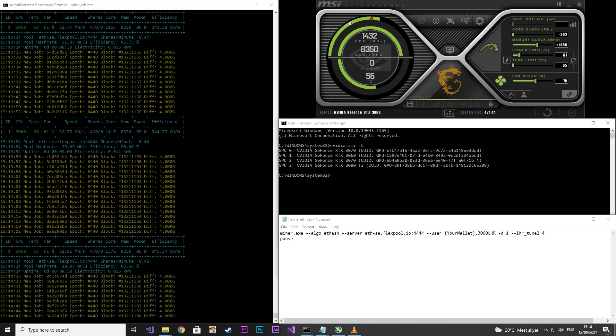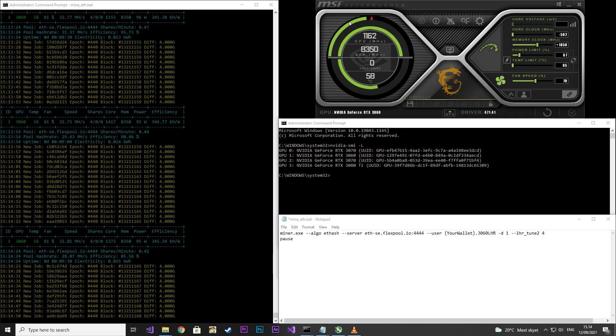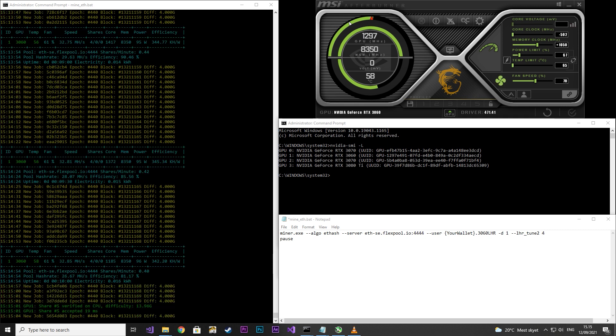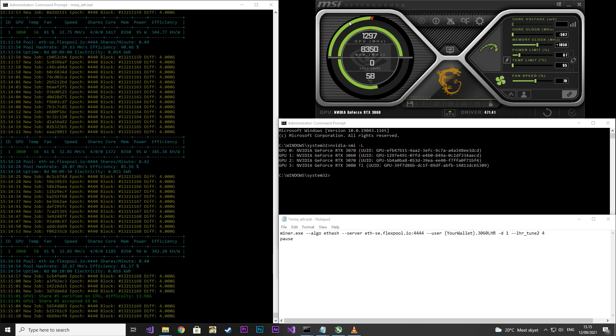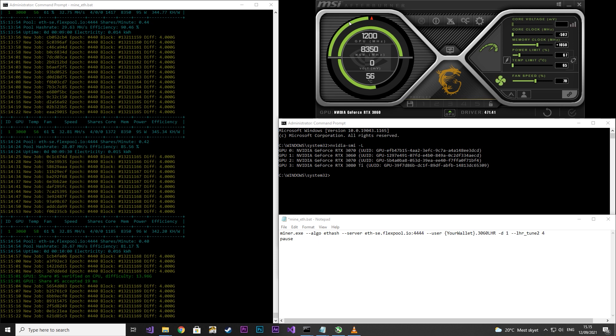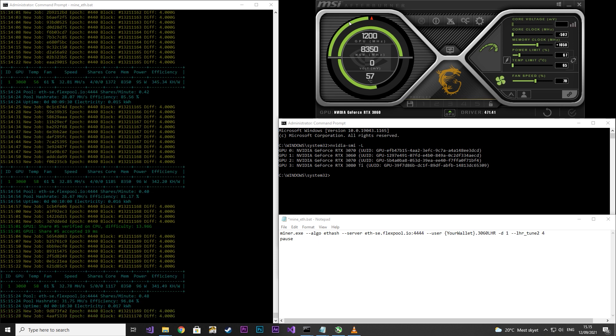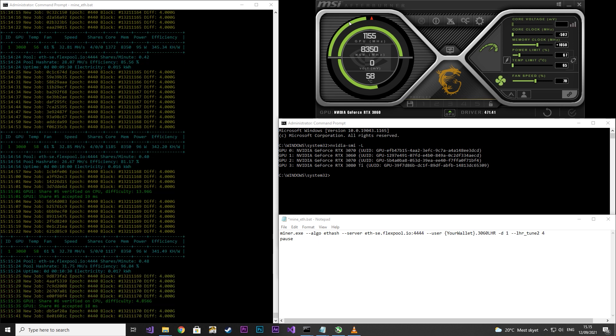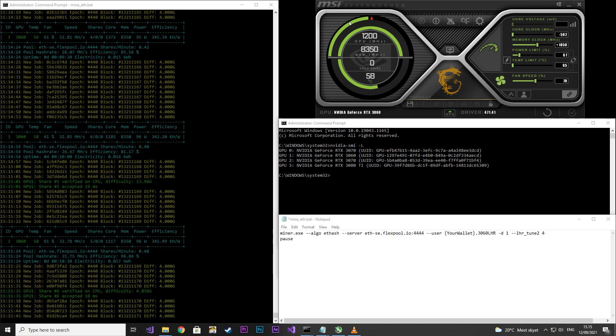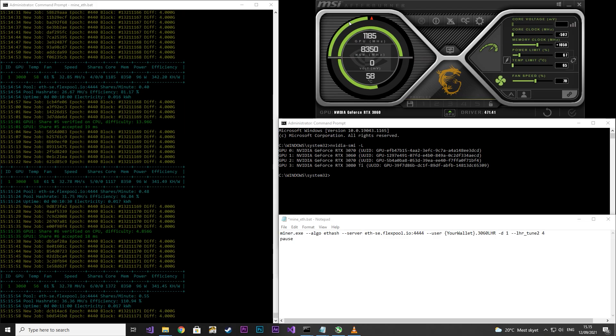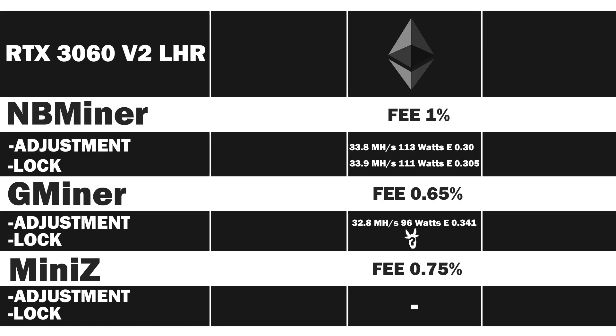It started out pretty badly, but soon stabilized around 32, with a power usage of 95 watts. The average result is 32.8 megahash per second, 96 watts, and an efficiency rate of 0.341.